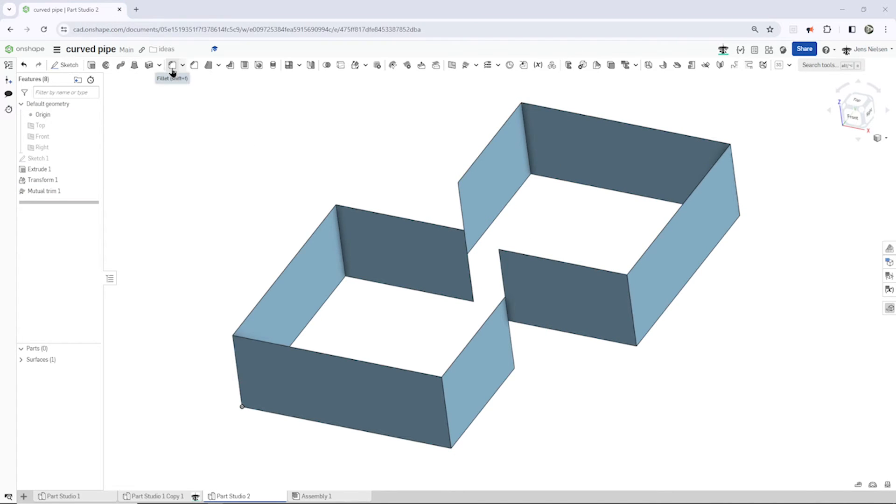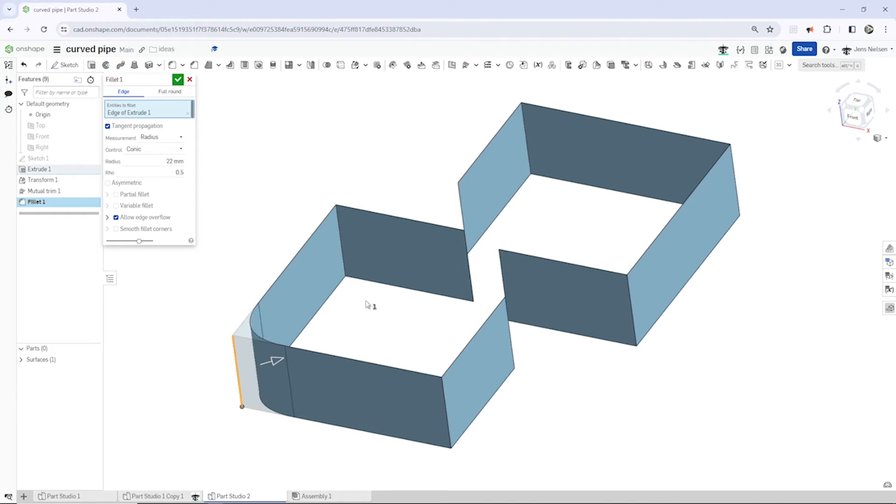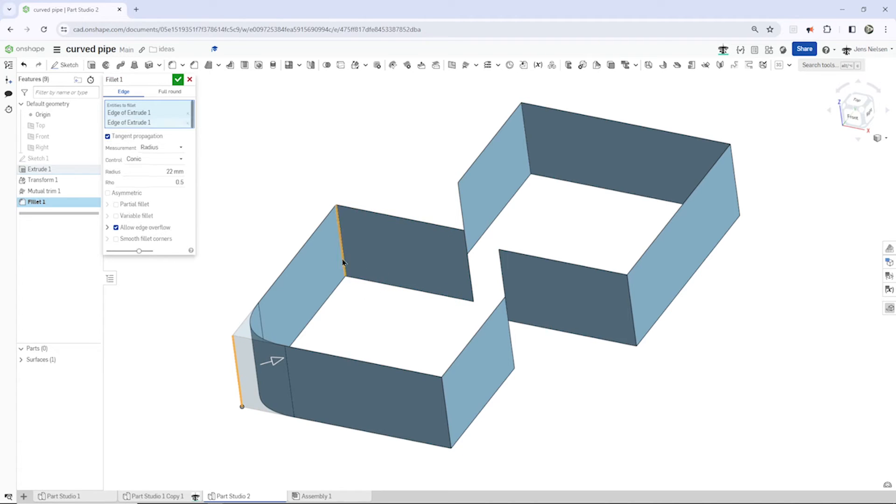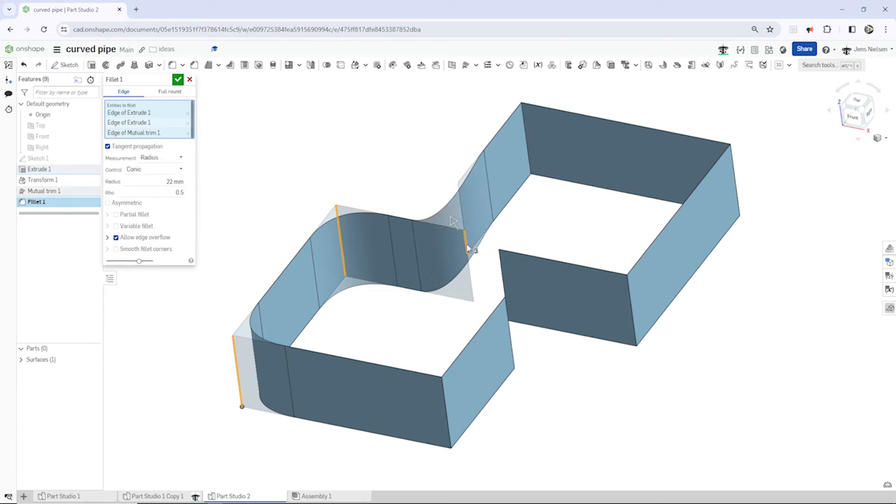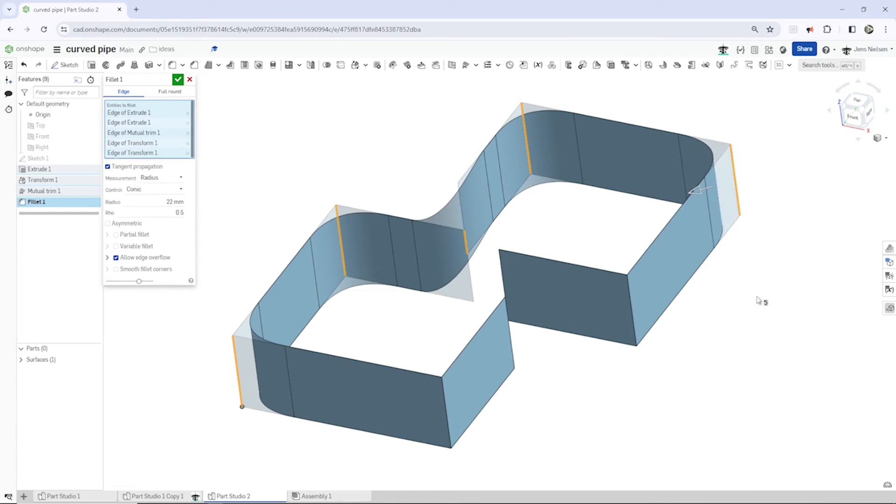Next I will go into the fillet with a fillet of 22 millimeters and apply that to some edges here: this one, that one, and that one, this one over here. I accept that.